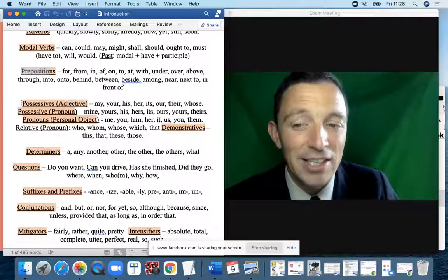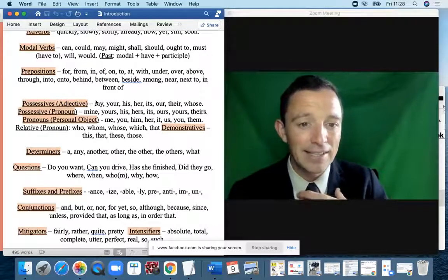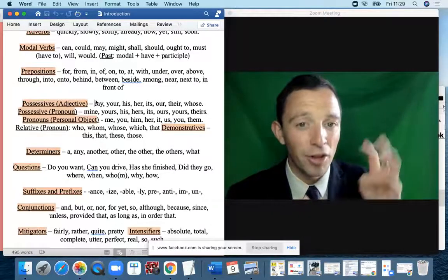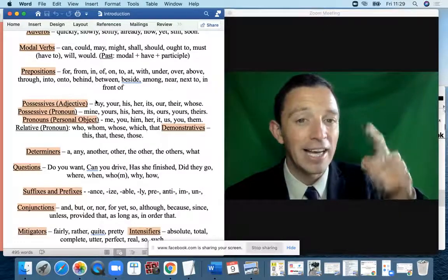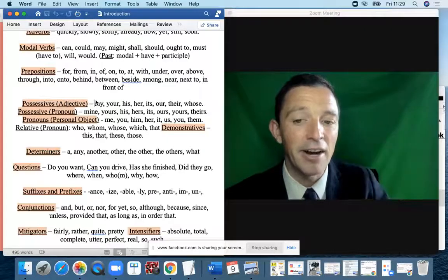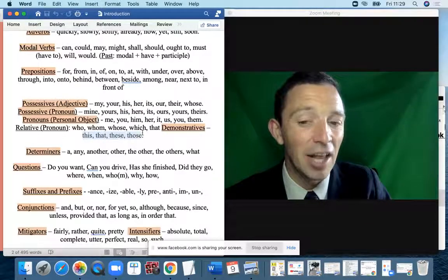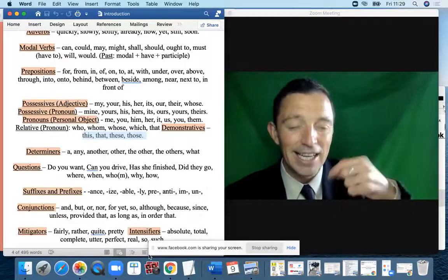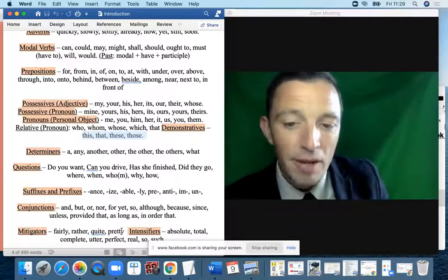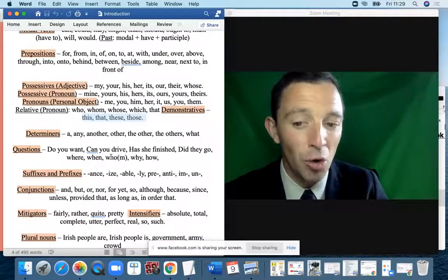There are three sections: possessive adjective ('my hat', 'your hat'), possessive pronoun ('the hat is mine', 'the hat is yours'), and object pronoun ('give the hat to me', 'give the hat to him'). Be very clear with masculine and feminine — his, her, him, her. Also the difference between this, that, these, and those: 'this' is singular here, 'that' is singular in a different position, 'these' is plural here, and 'those' is plural in a different position.